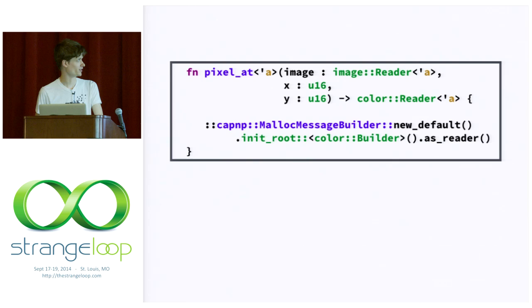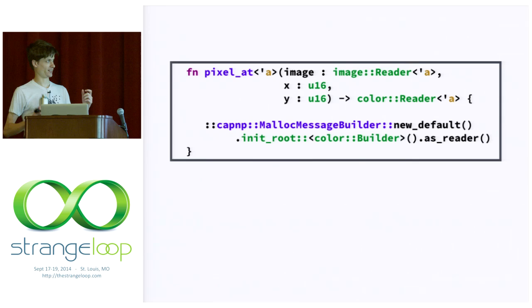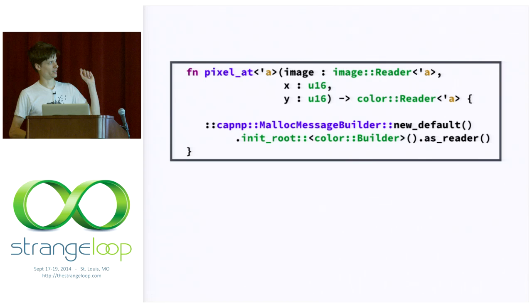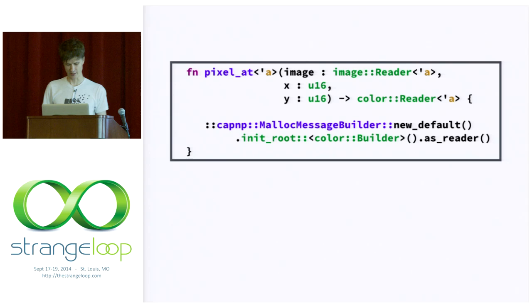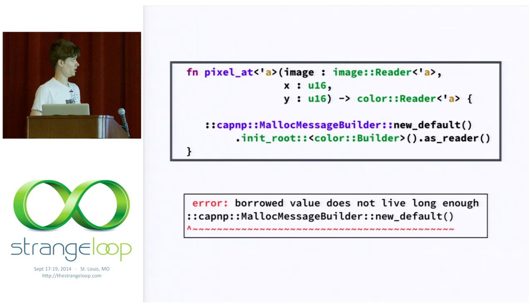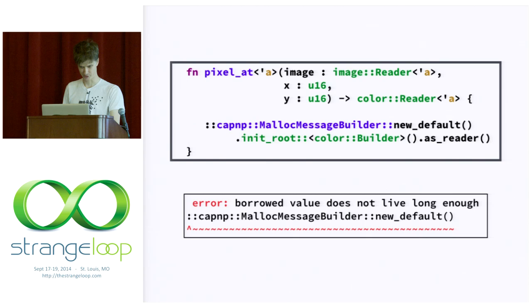So, the way that you could try to do that in Rust is something like this. So, here I'm just allocating a new message builder. That's just saying, you know, allocate some bytes. We're going to write a Cap'n Proto value here. And then I'm initializing it as a color builder and casting it as a reader. And I'm trying to return that. And the type system will have none of it. So, cool. We're seeing that we were protected there from getting a dangling pointer.